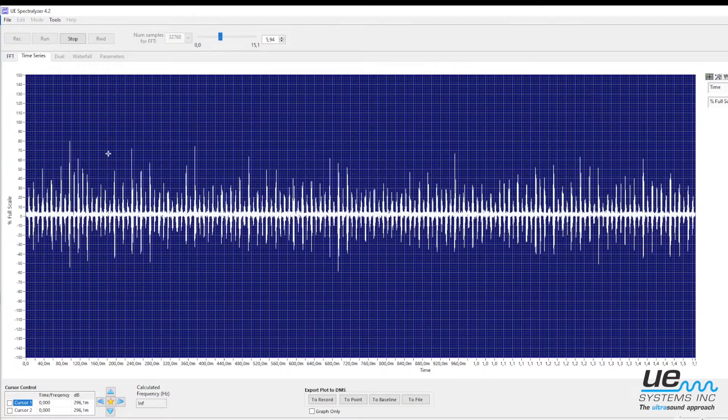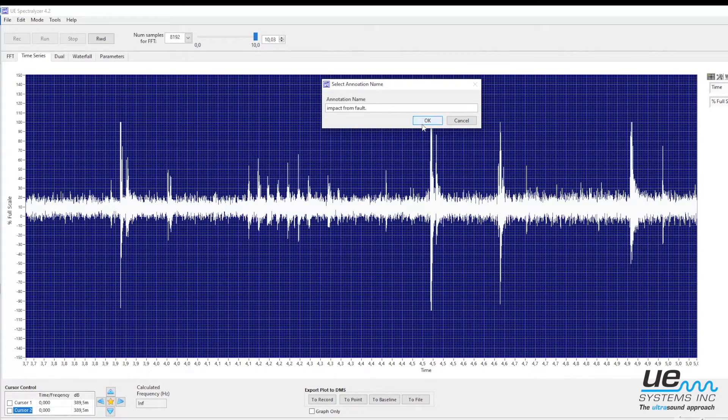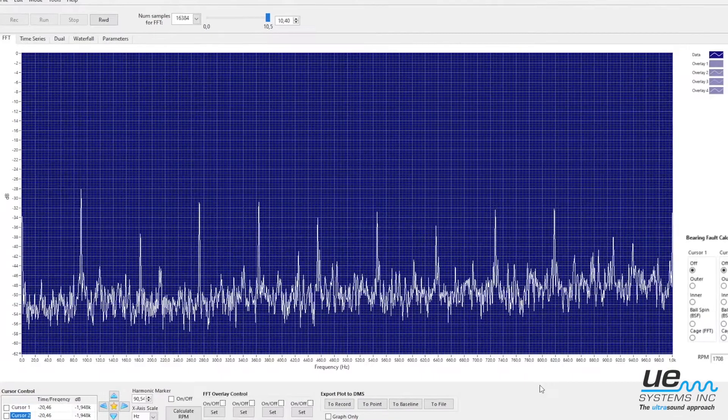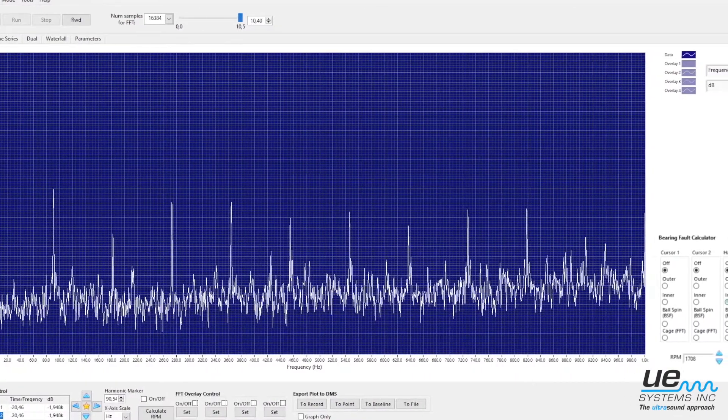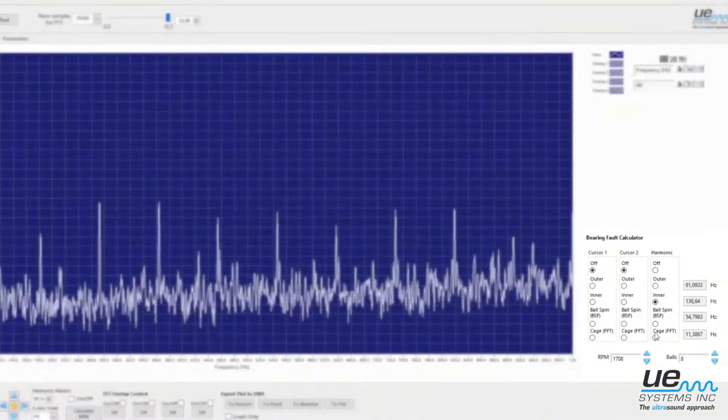It is especially useful to diagnose electrical faults as well as problems with slow speed bearings. The software also features a bearing fault calculator which can estimate the type of fault in a bearing.